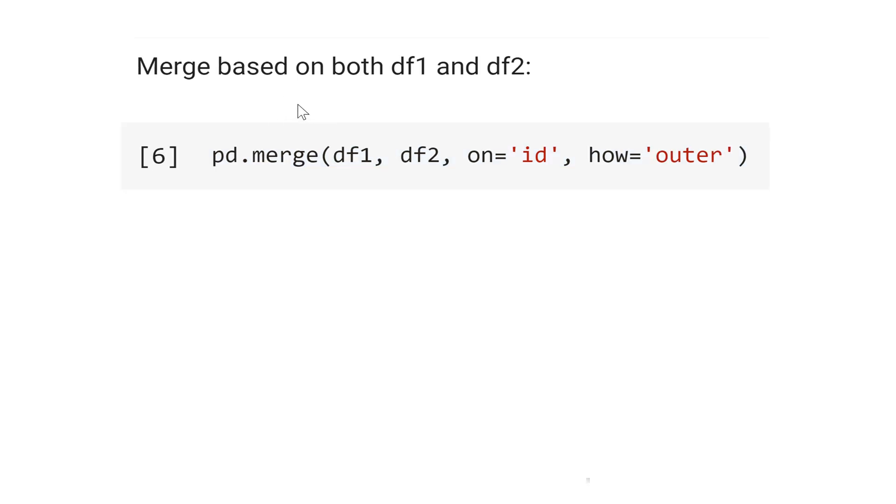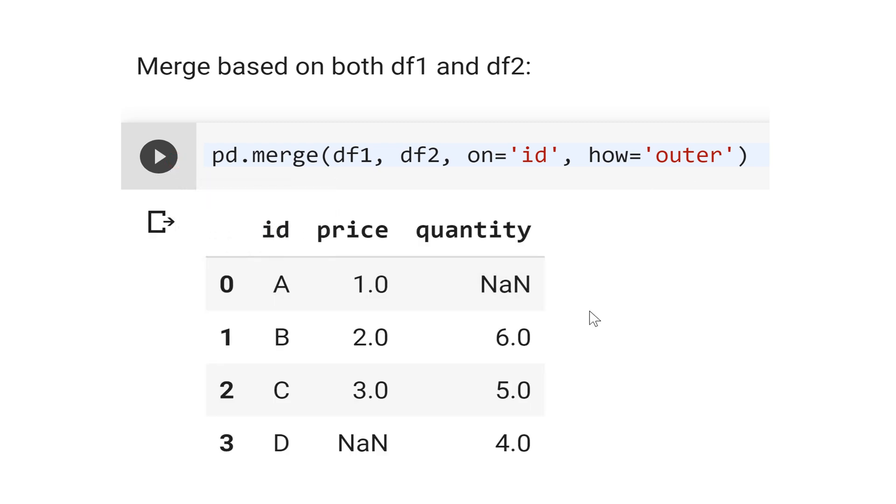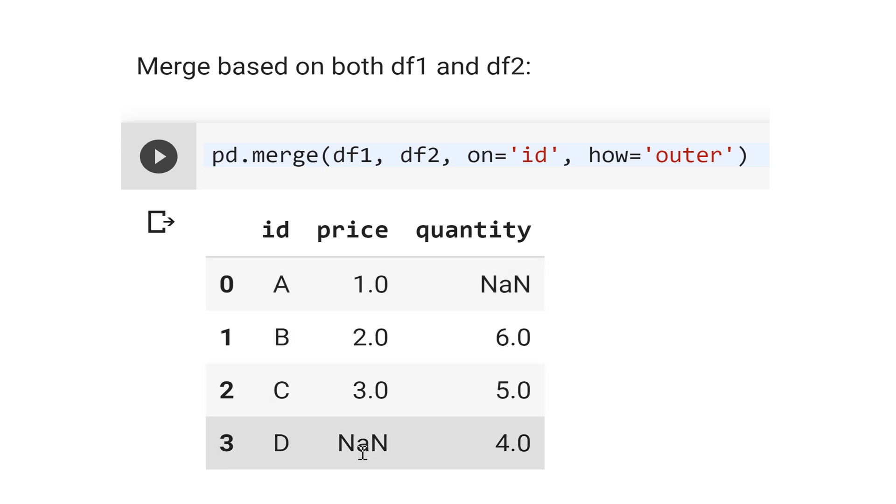Now, let's merge both based on data frame 1 and data frame 2. The code, the syntax is the same. The difference here is instead of left or right, you put outer in how. Let's see the result. Well, see that we have for index 0, not a number quantity, and for index 3, we have not a number here in the price. And I think this is the ideal merger, because you want to see the missing values.